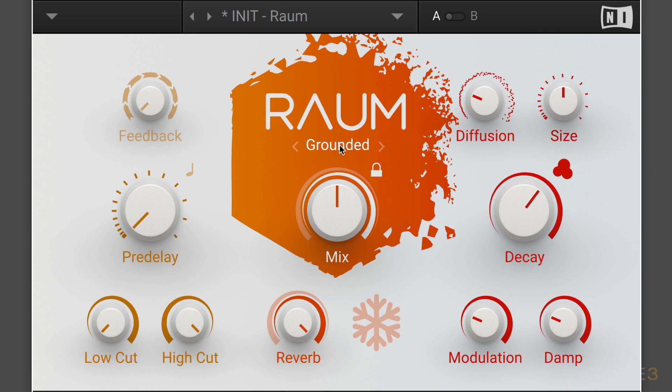The first is Grounded, and it's based on the paradigm of a room with strong early reflections and a dense reverb tail. The size ranges from small ambiences to large chambers, so it's good for small room effects.